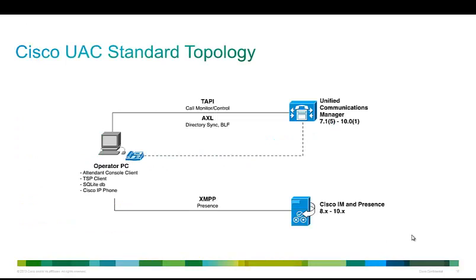This is our new serverless solution, meaning there's no server or VM to deploy or maintain on the back end, making for an easy implementation for our customers and partners.